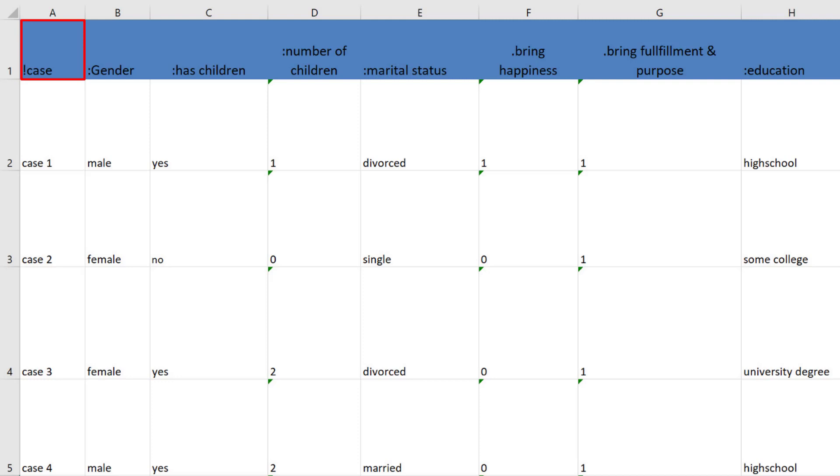The first column also does not have to be entitled Exclamation Point Case. It can also be Exclamation Point Respondent Number or Exclamation Point Questionnaire Number. As long as the first column is prefixed with an exclamation point, the names in each cell will be used as document names.